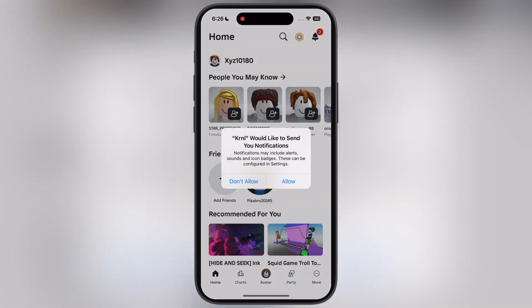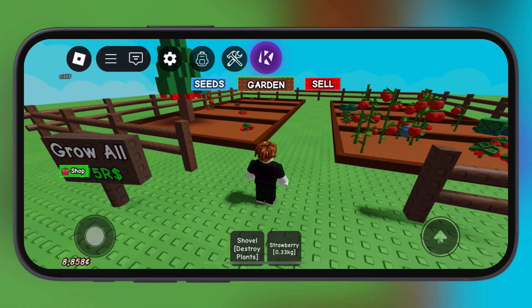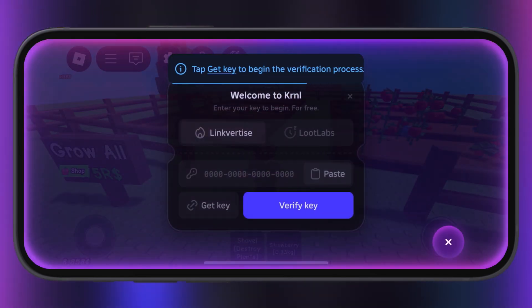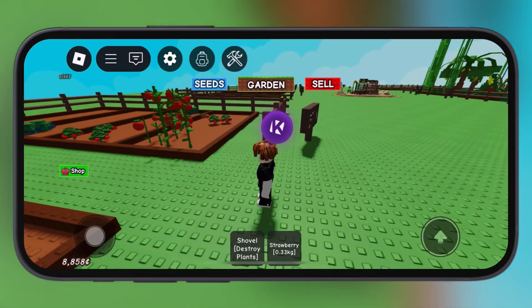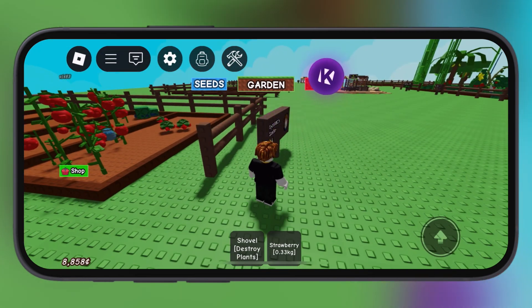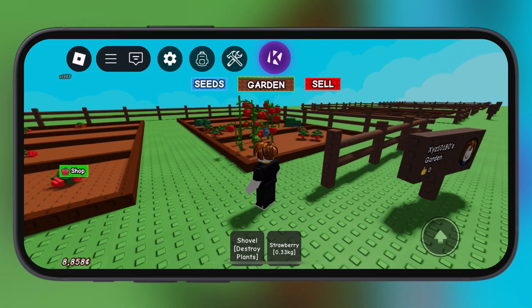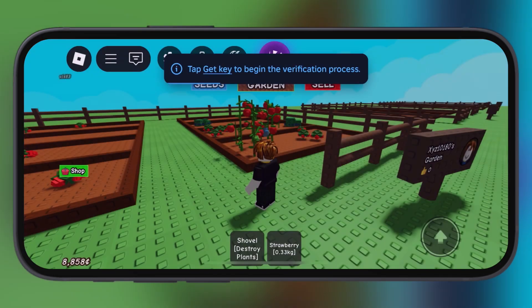And here guys, you can see the KRNL Executor for Roblox has been installed on my iPhone without any issue. If you guys do not know how to get the key for KRNL Executor, watch our video from the description and get the key to make your gameplay go to the next level.